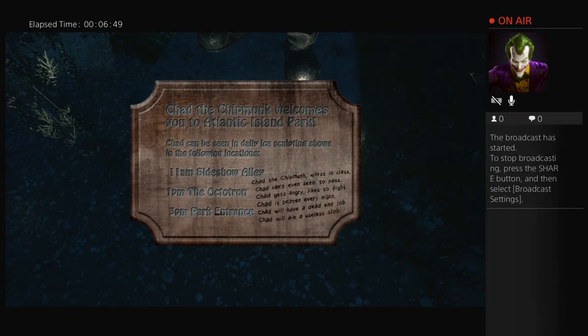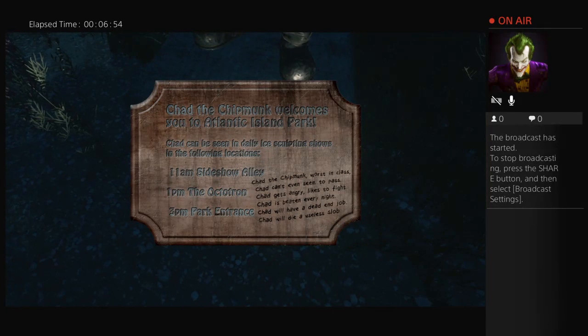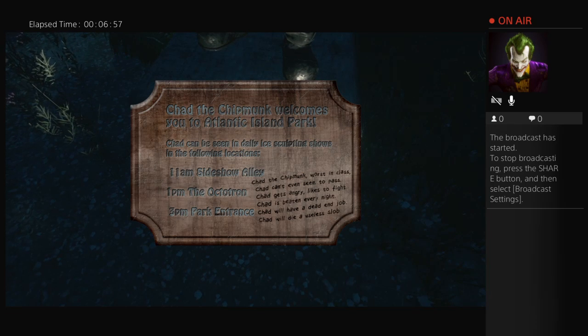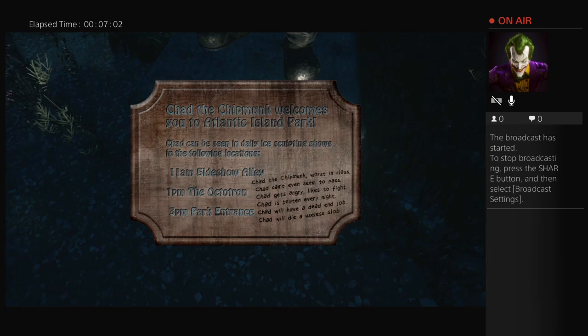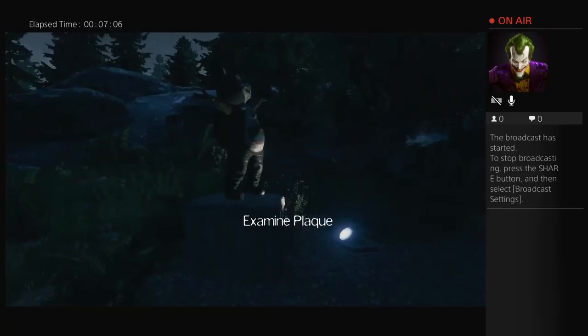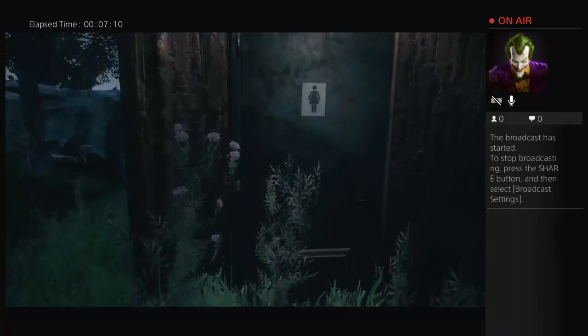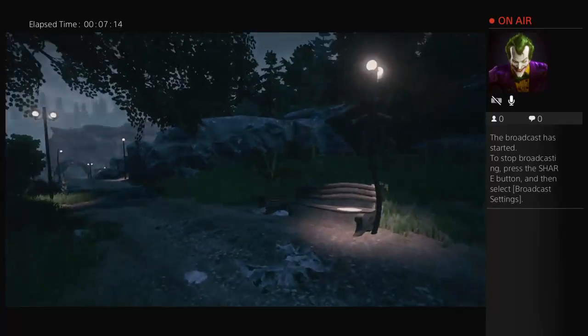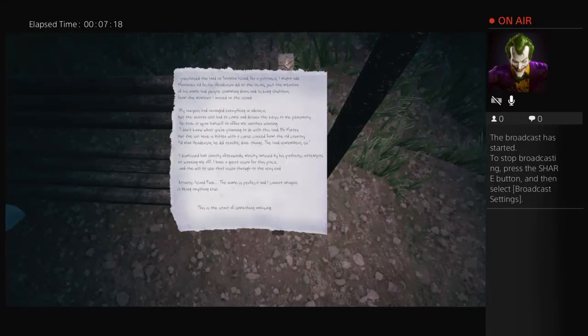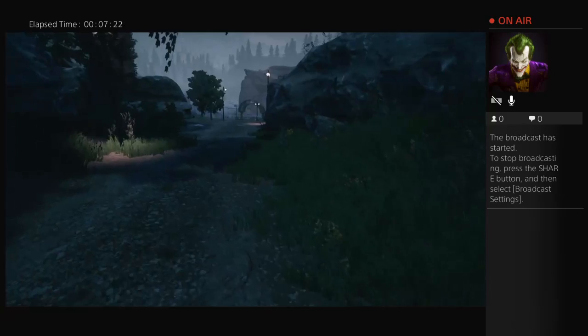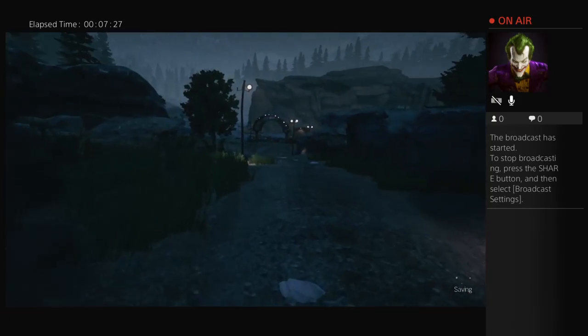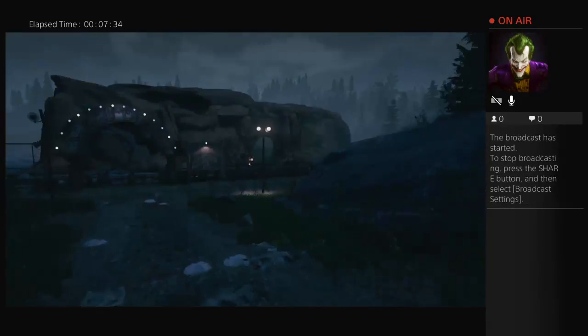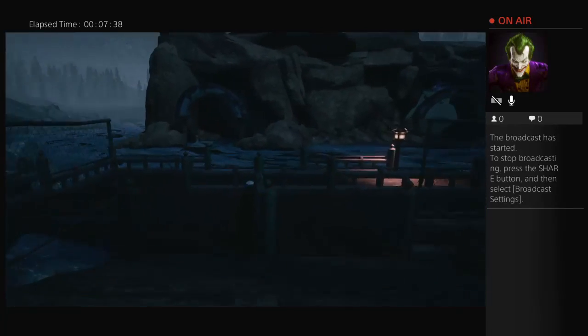Chad the chipmunk, worst in class. Chad couldn't even seem to pass. Chad gets angry, likes to fight. Chad is beaten every night. Chad will have a dead end job. Chad will die a useless slob. That's a really nice thing to say. I don't like that boy anymore. Callum, stay where you are. Screw Callum.